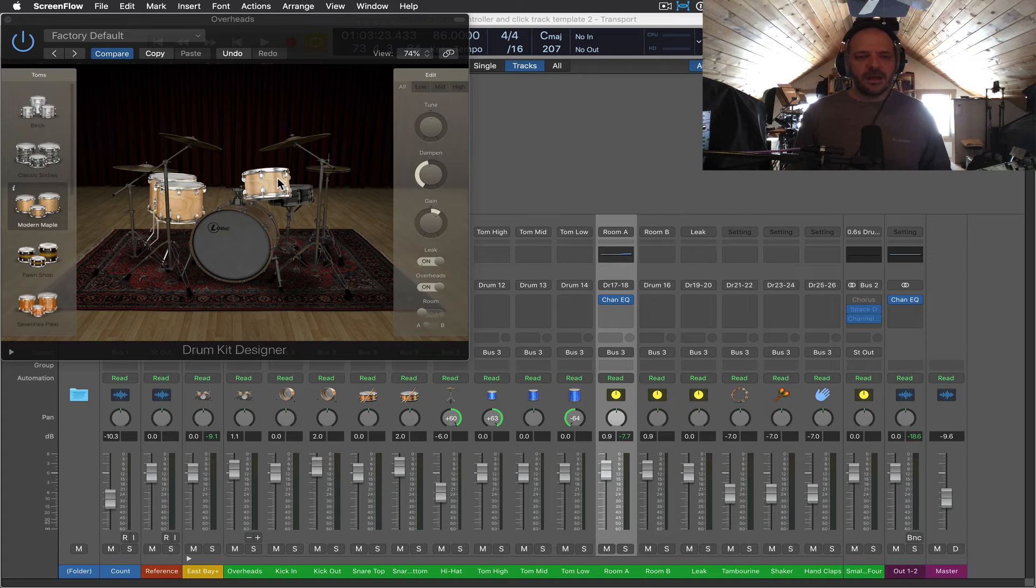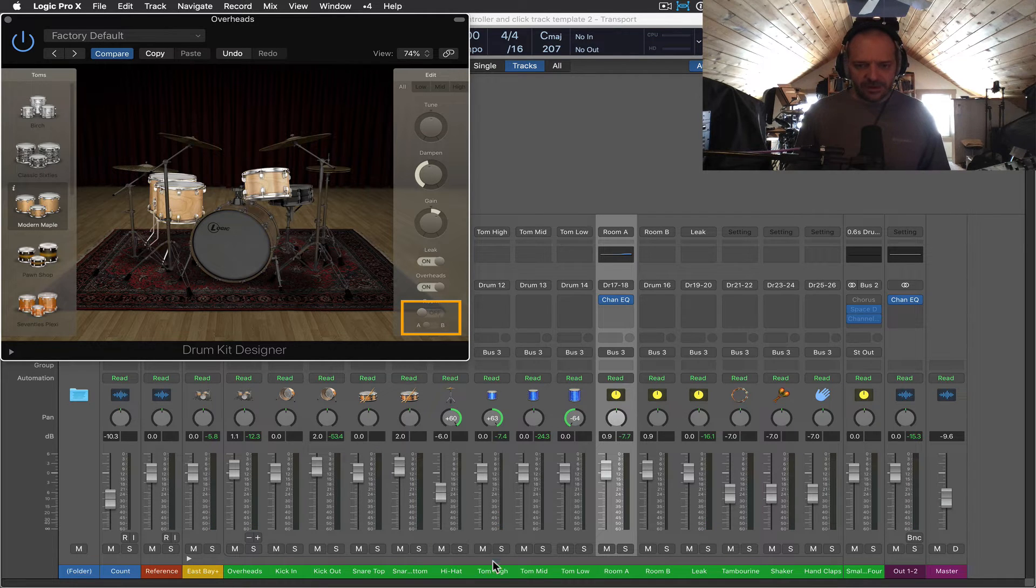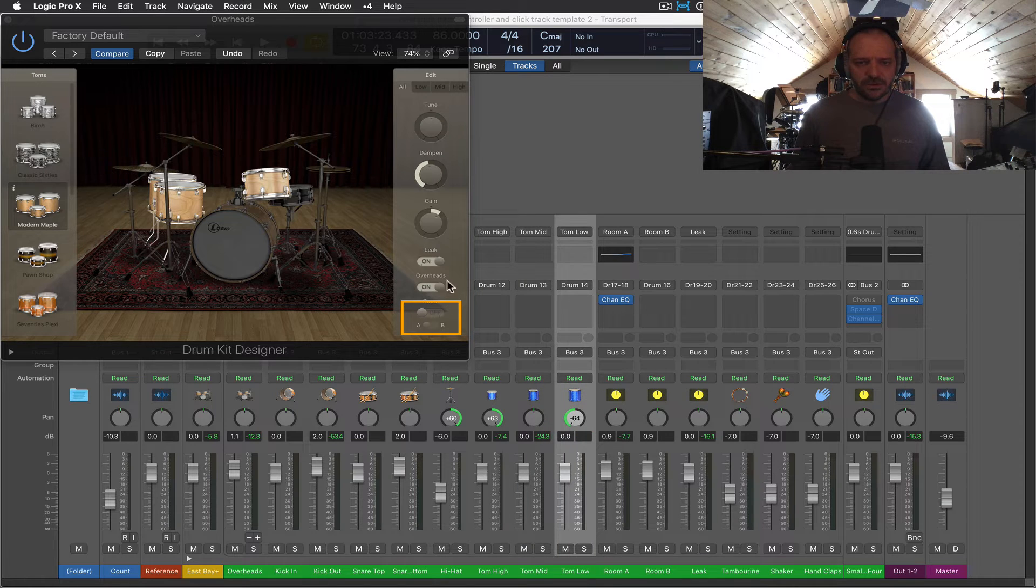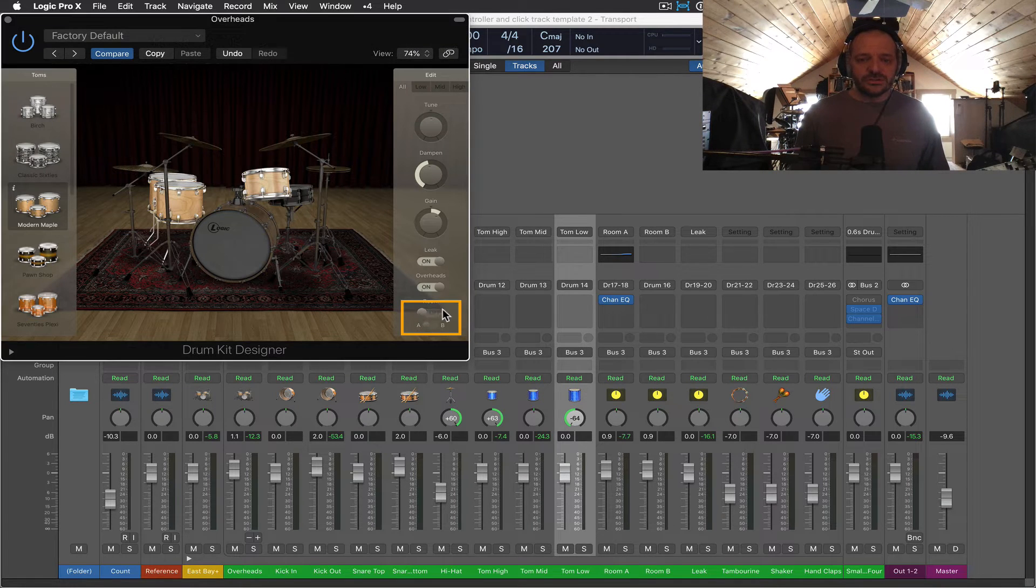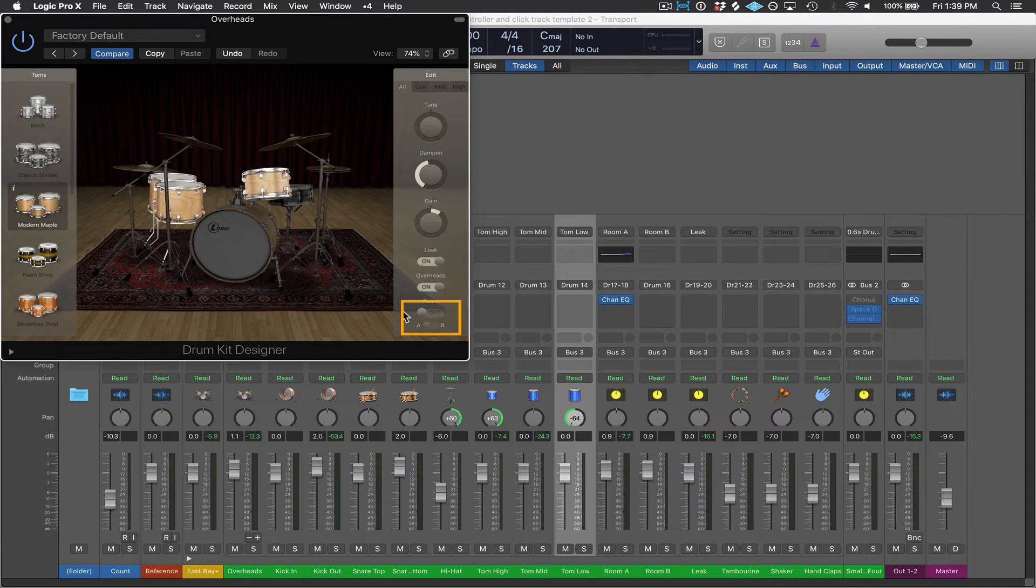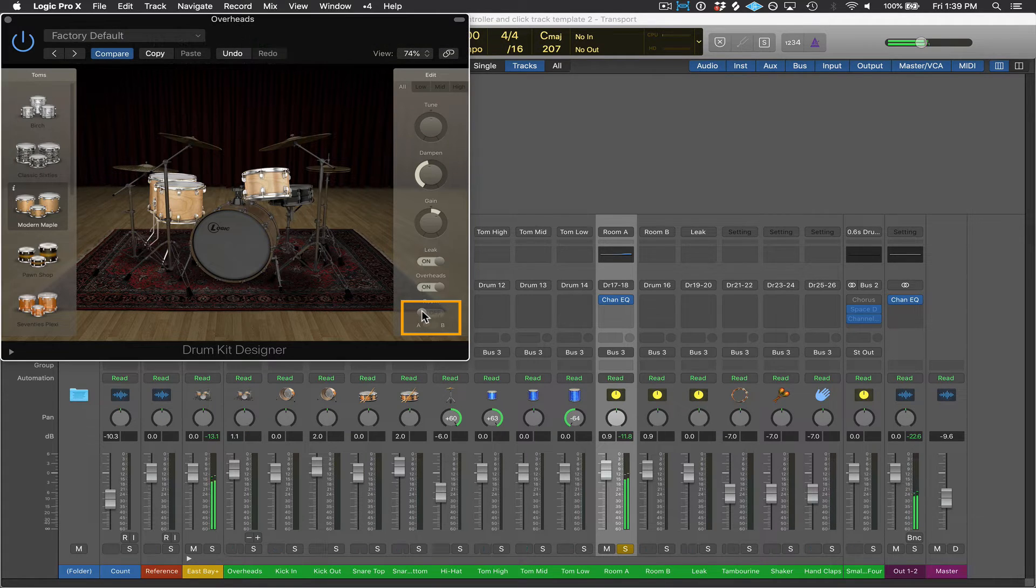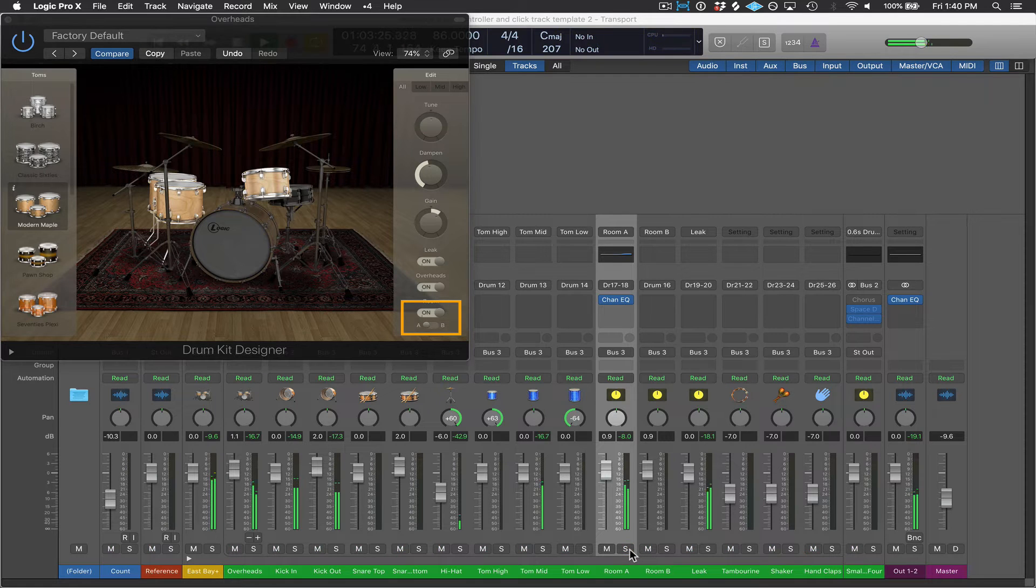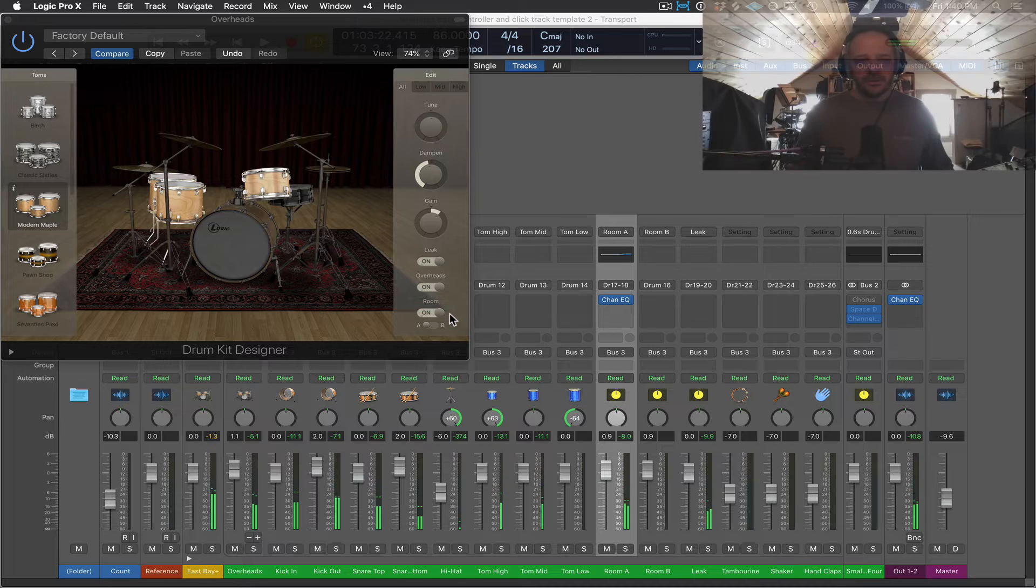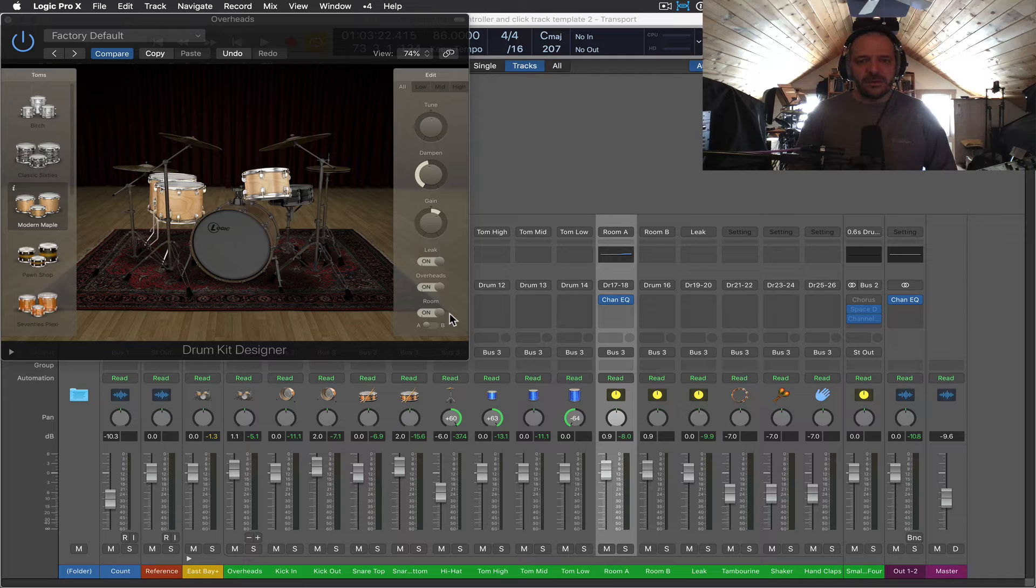As I click on the toms for the East Bay producer kit, I can see over here that they are not being sent to the room mics. So they definitely are coming in on our Tom High, Tom Mid and Tom Low channel. You can see they're also going to overheads and leak. But let's say I did want to add them to the room. All I need to do is turn this slider over to the right. So let's listen to how the sound changes when I do that. I'm going to solo the room A channel strip here. Cool. So now I have my toms in the room mics. They have that nice roomy big sound on them.